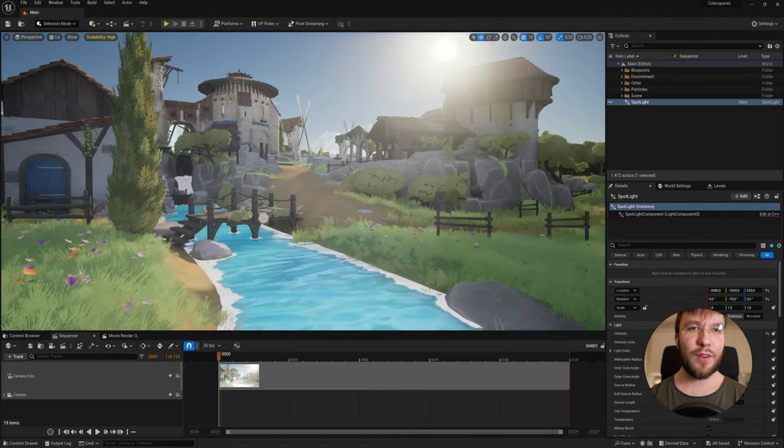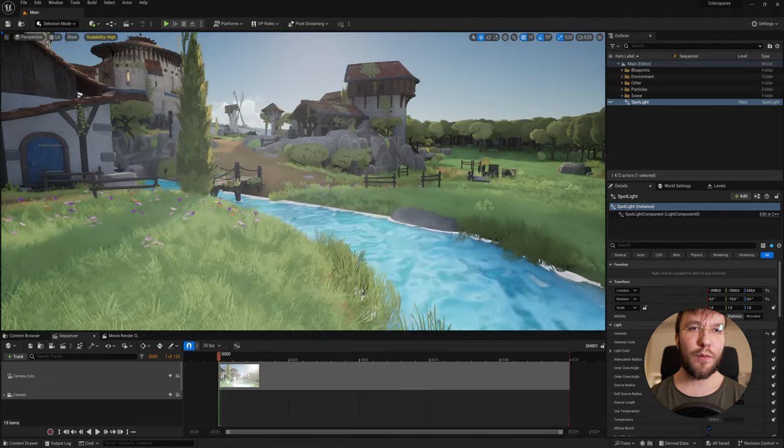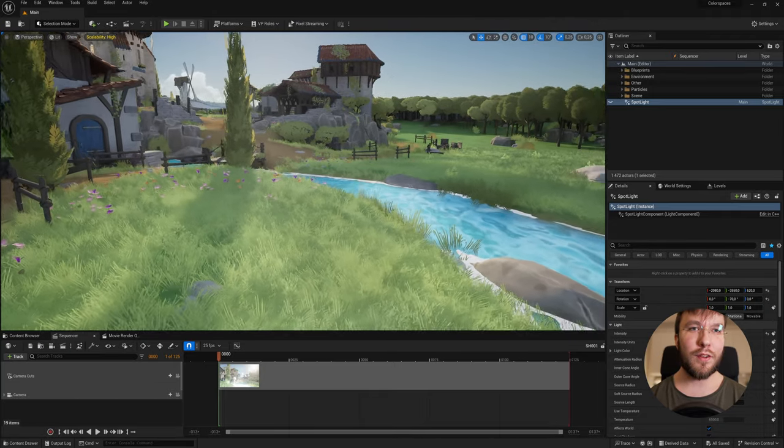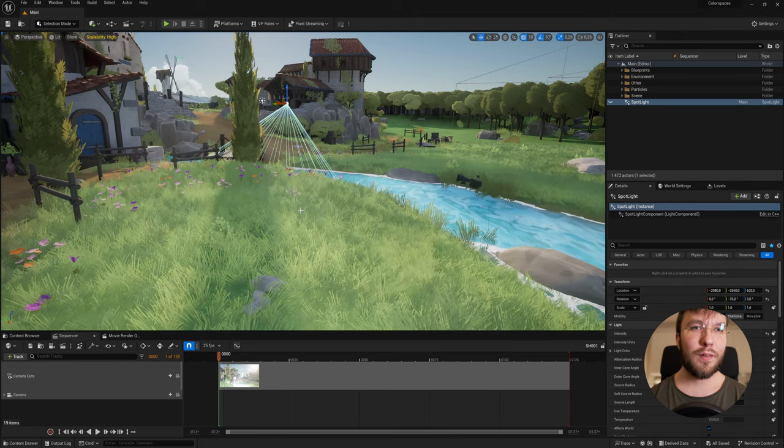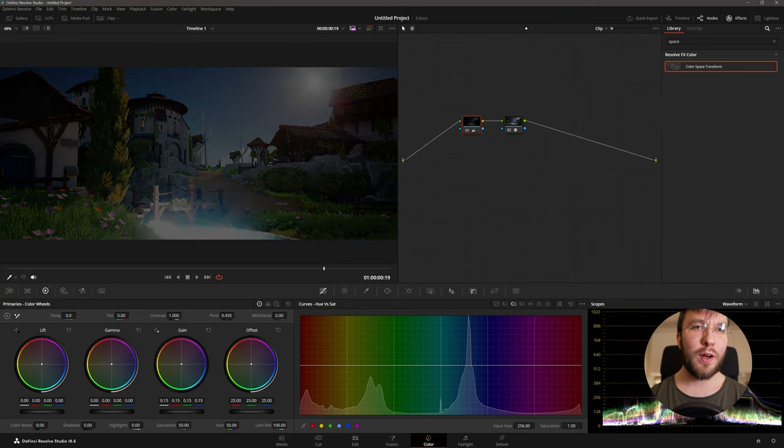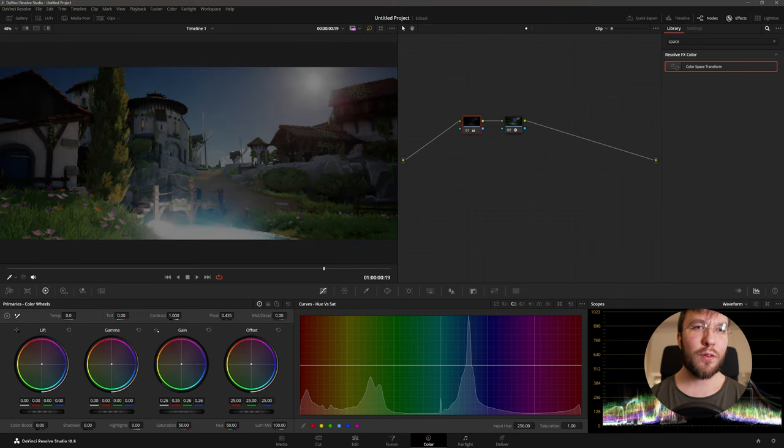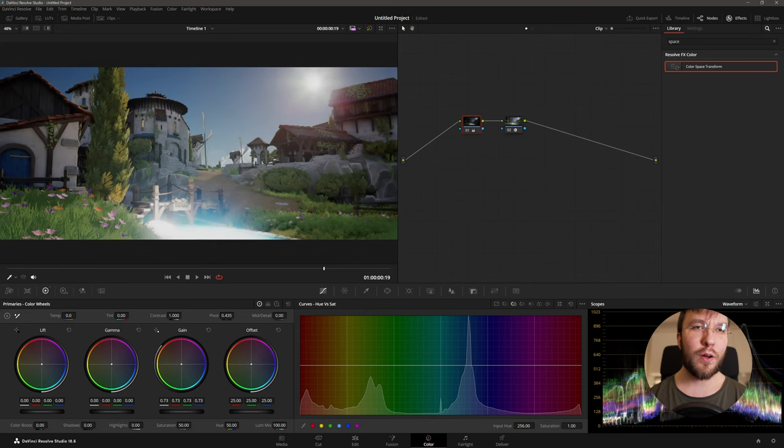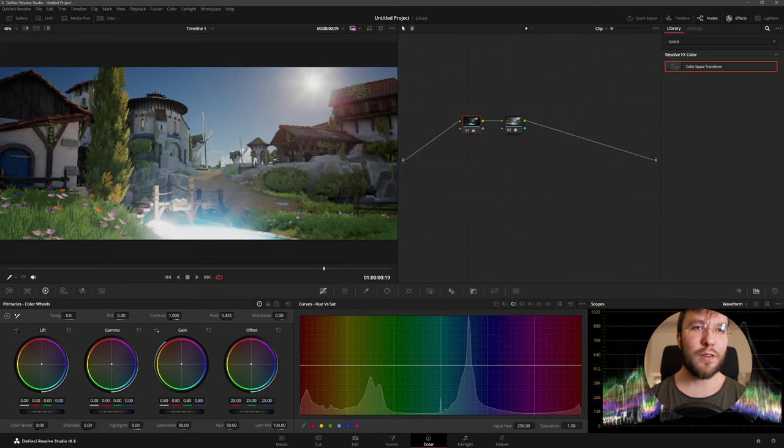Good morning! This is part one of learning color spaces in Unreal Engine 5. In this third chapter we will discuss the tone mapper and why it's so important to turn the tone mapper off when you're rendering your final images.